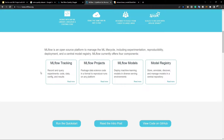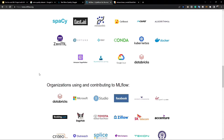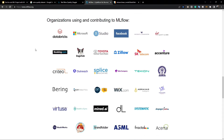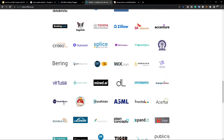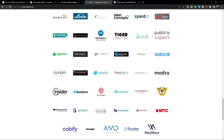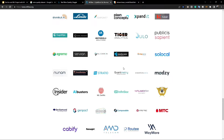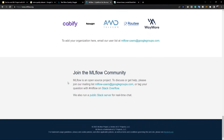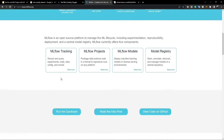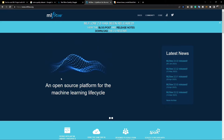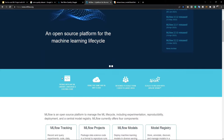Industries are looking for developers who know these kinds of MLOps tools, so knowing MLflow is a plus point for you. Some major organizations contributing to and using MLflow include Databricks, Microsoft, Facebook, Toyota, and others. This was a big introduction to MLflow. If you're still confused about what MLflow is, let me give you a basic example on the whiteboard.